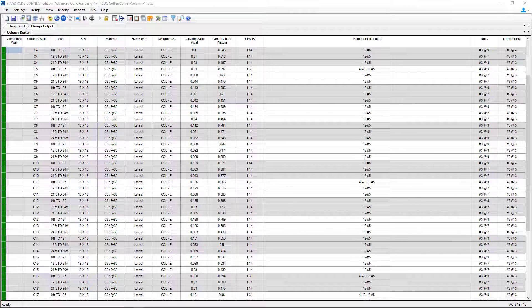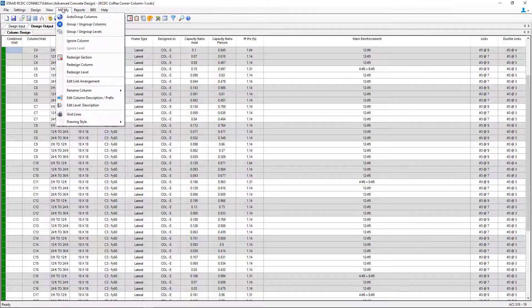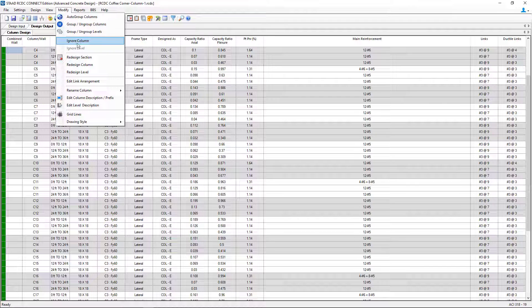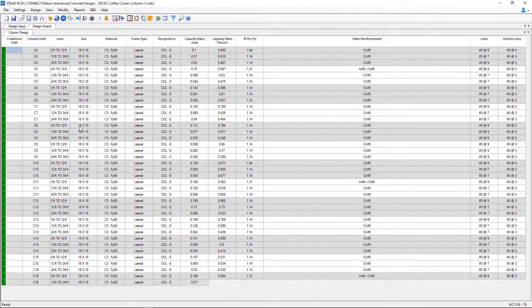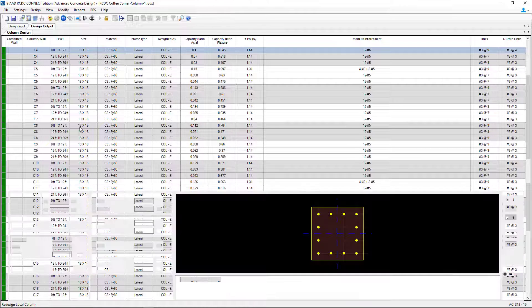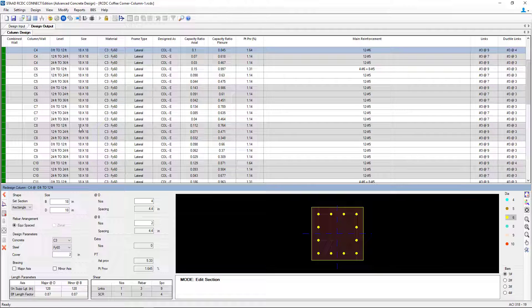You can also go ahead and review and modify the column design results and customize your reinforcement in the process. To do that, we're going to do that on a column-by-column basis. So I'm going to select a column I want to work on. And for this case, we will work on column C4. I'm going to return to the modify menu bar option and we will go ahead and click redesign section.